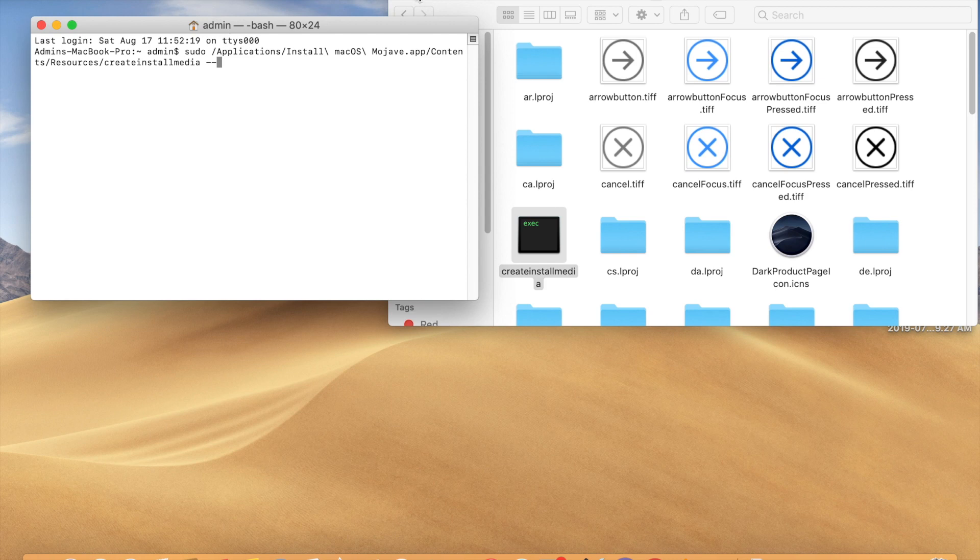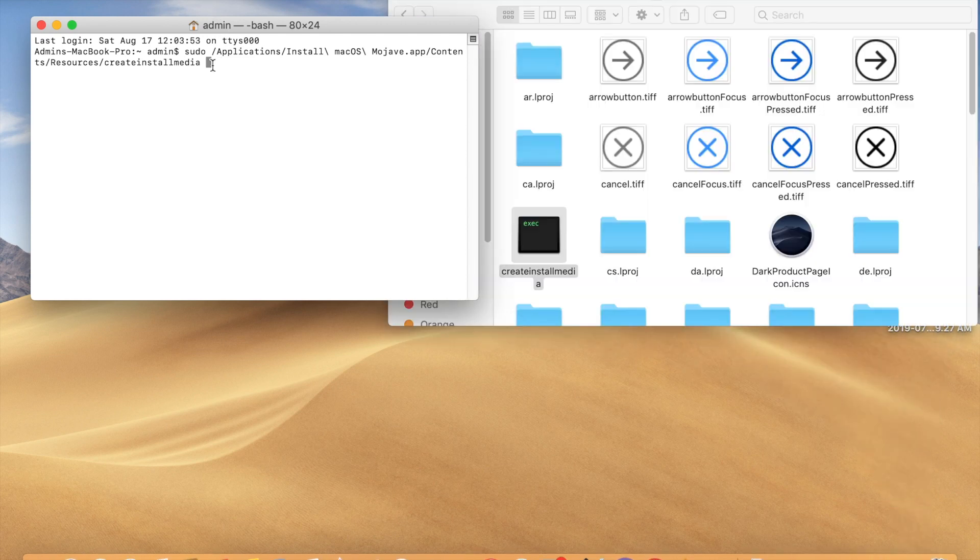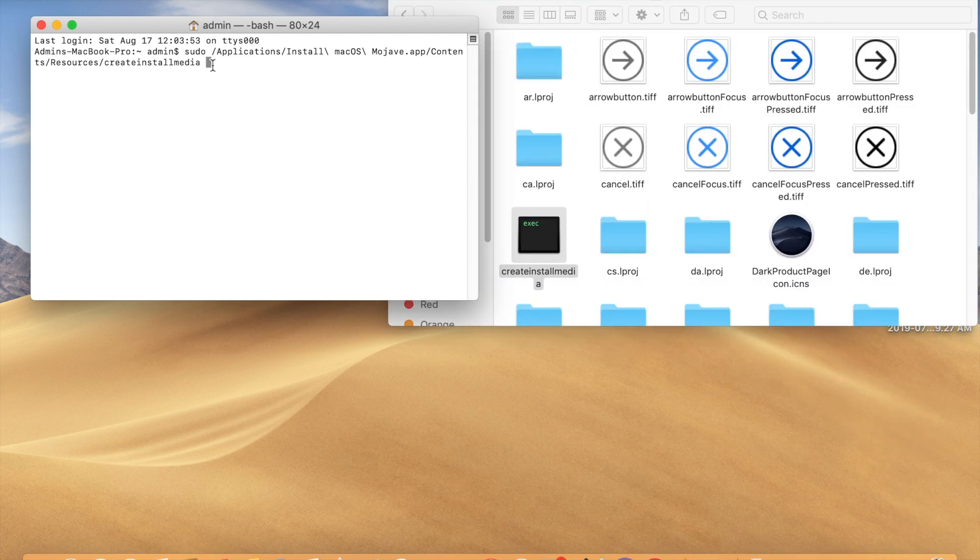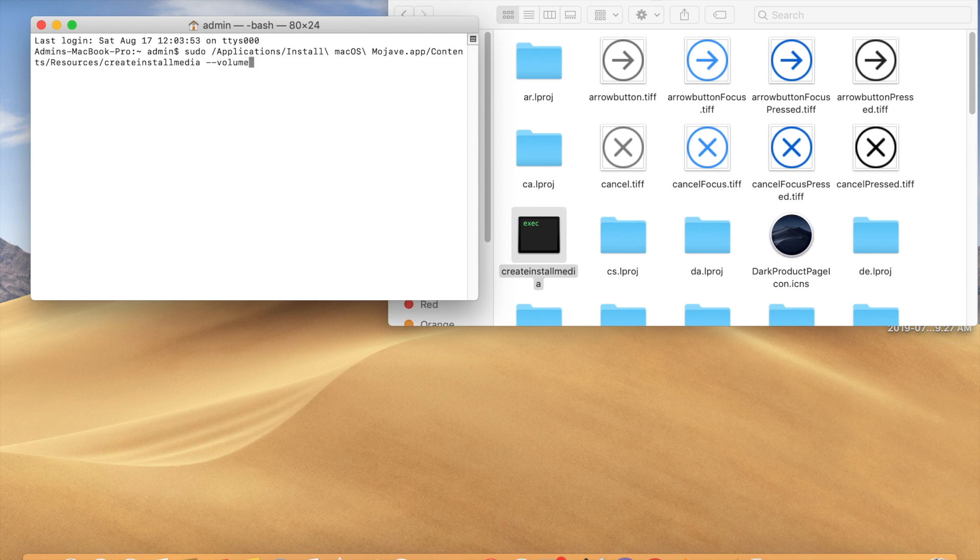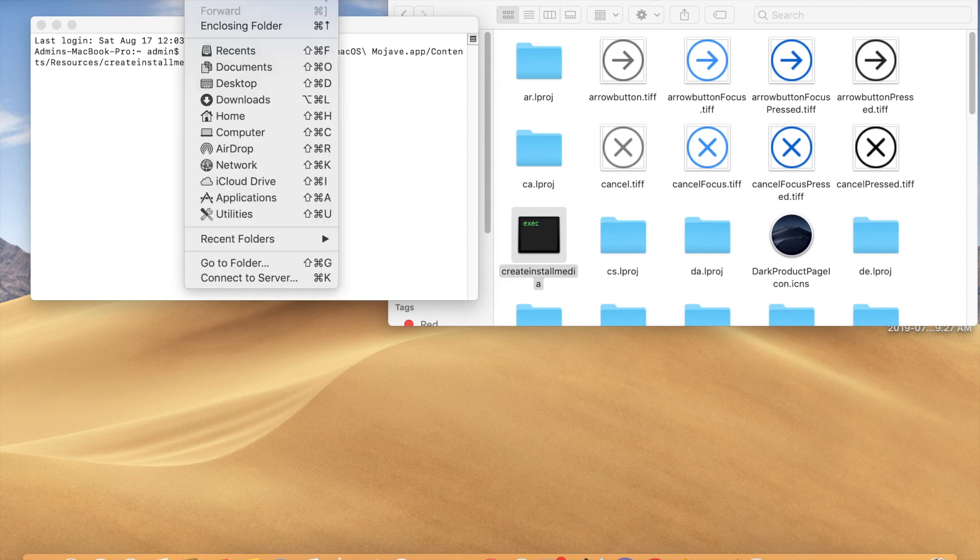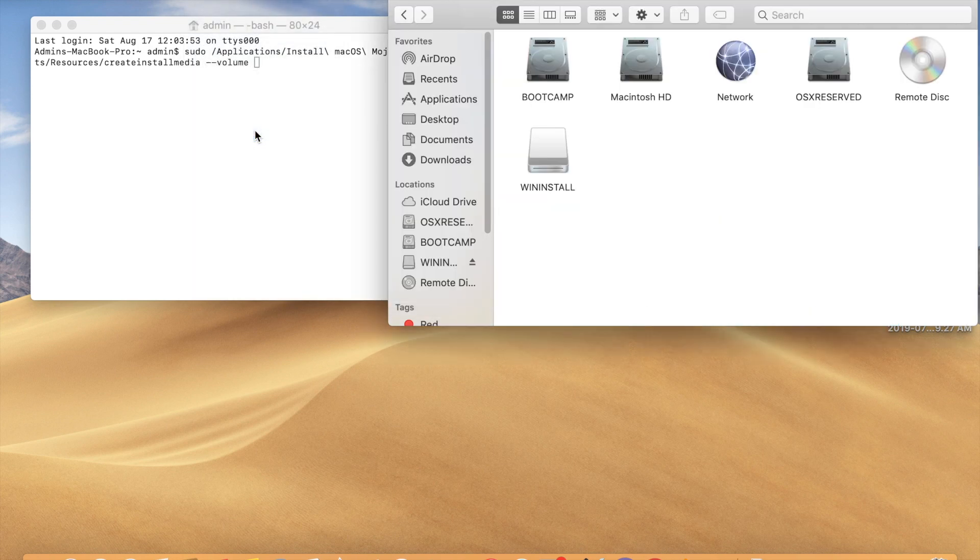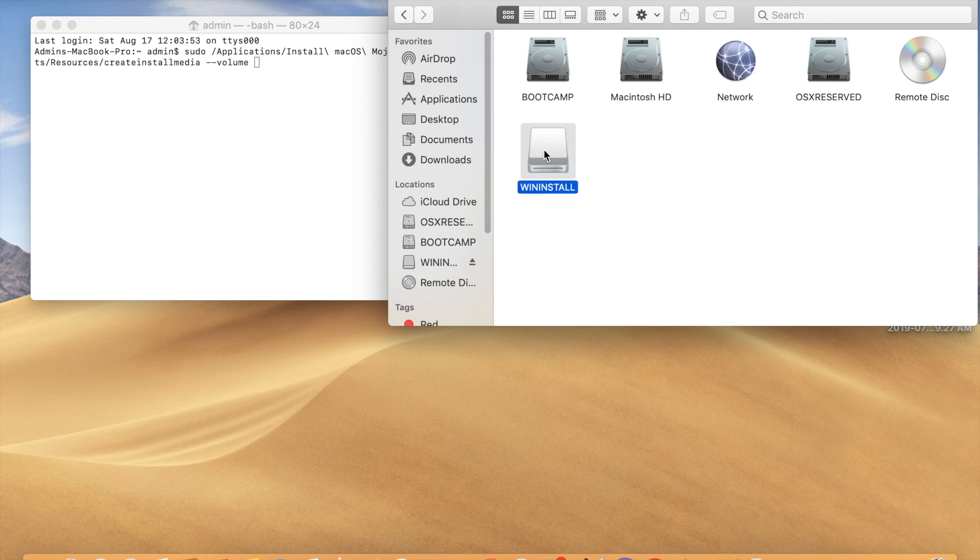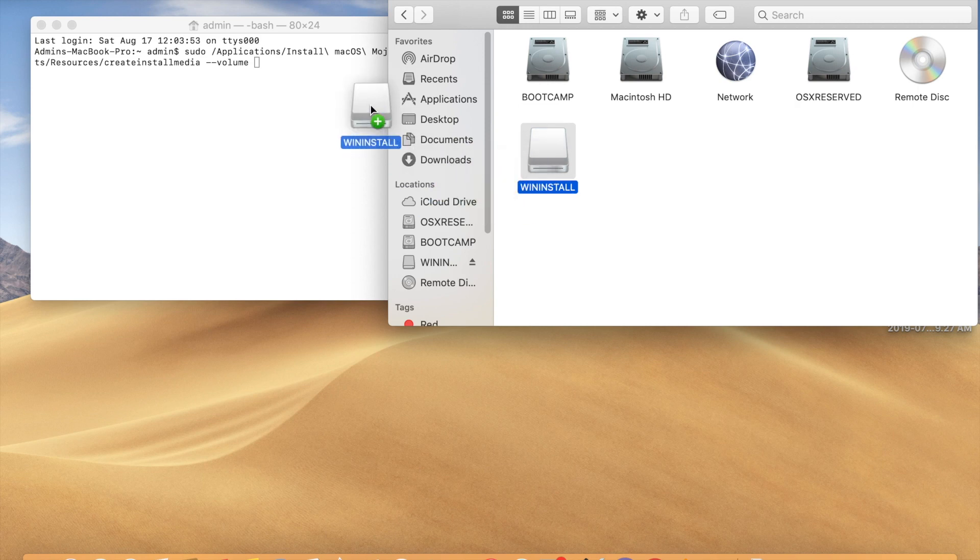Type '--volume' space. Then again, click Go, Computer. Here you can see the media. Just drag this to here.